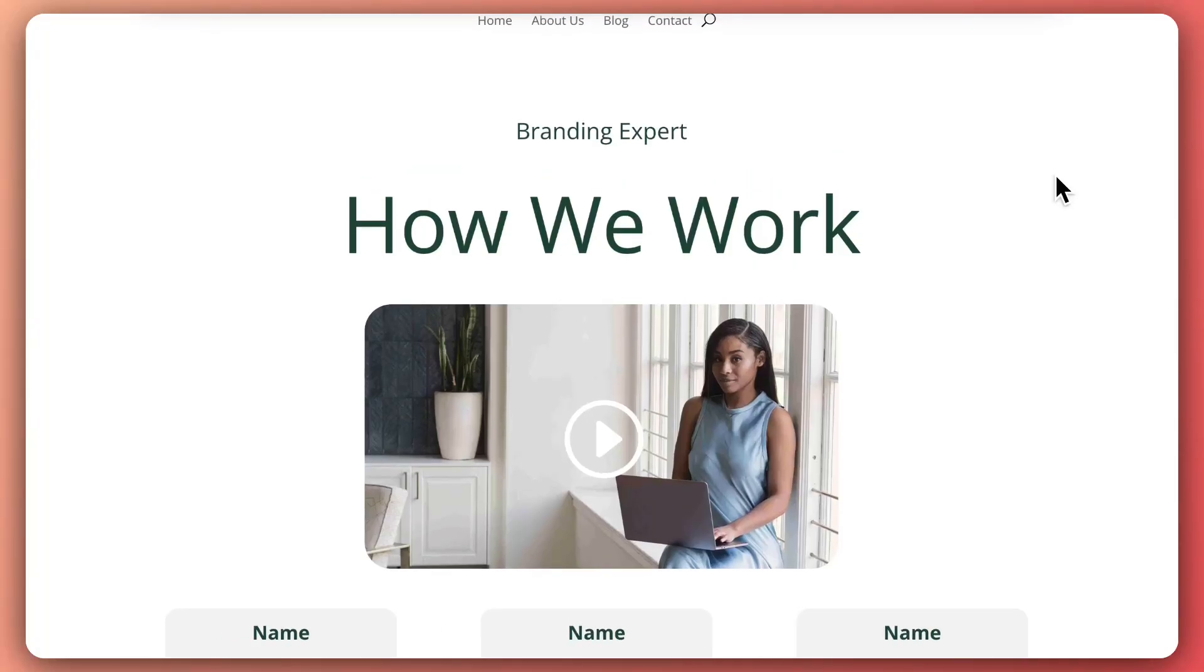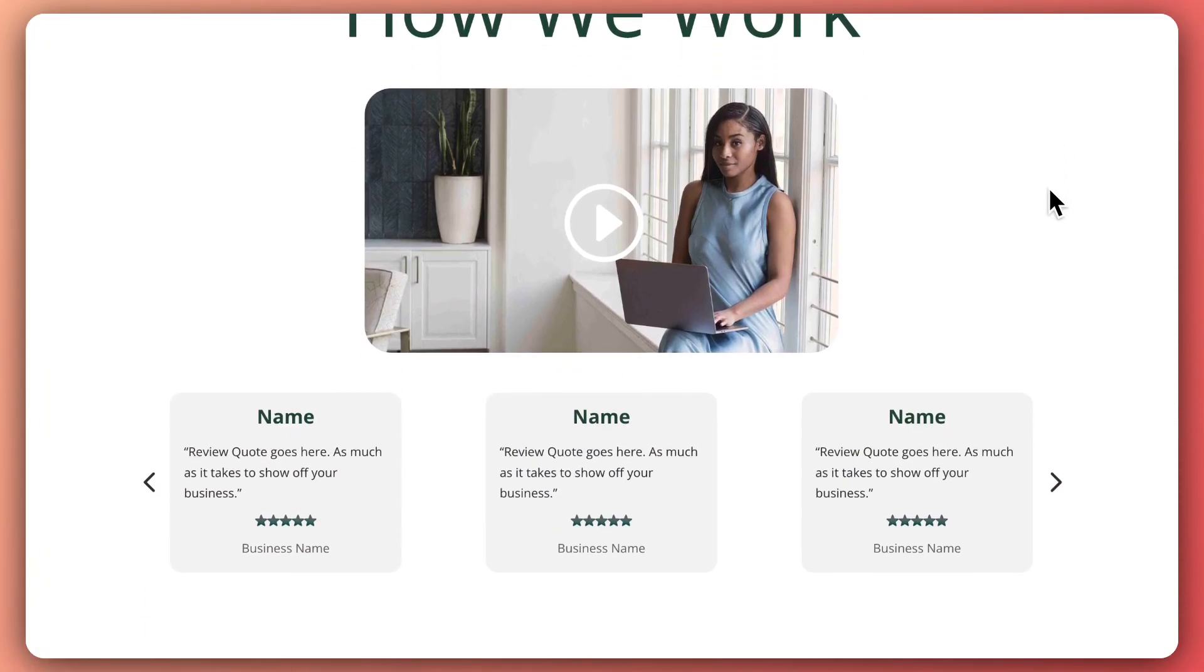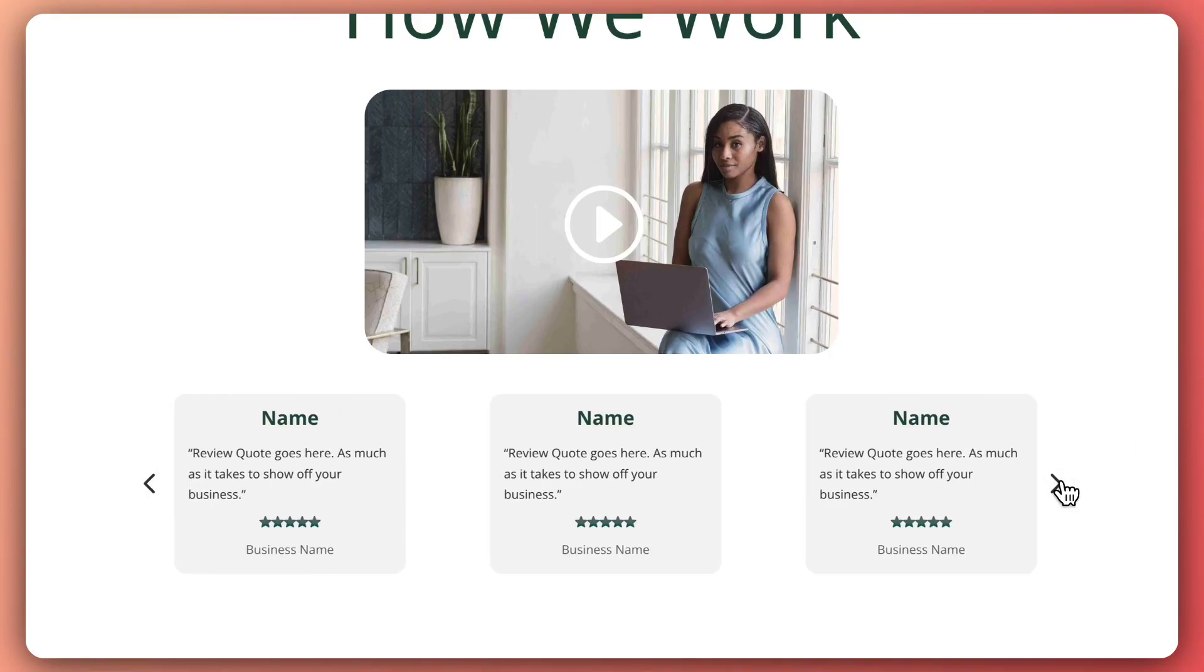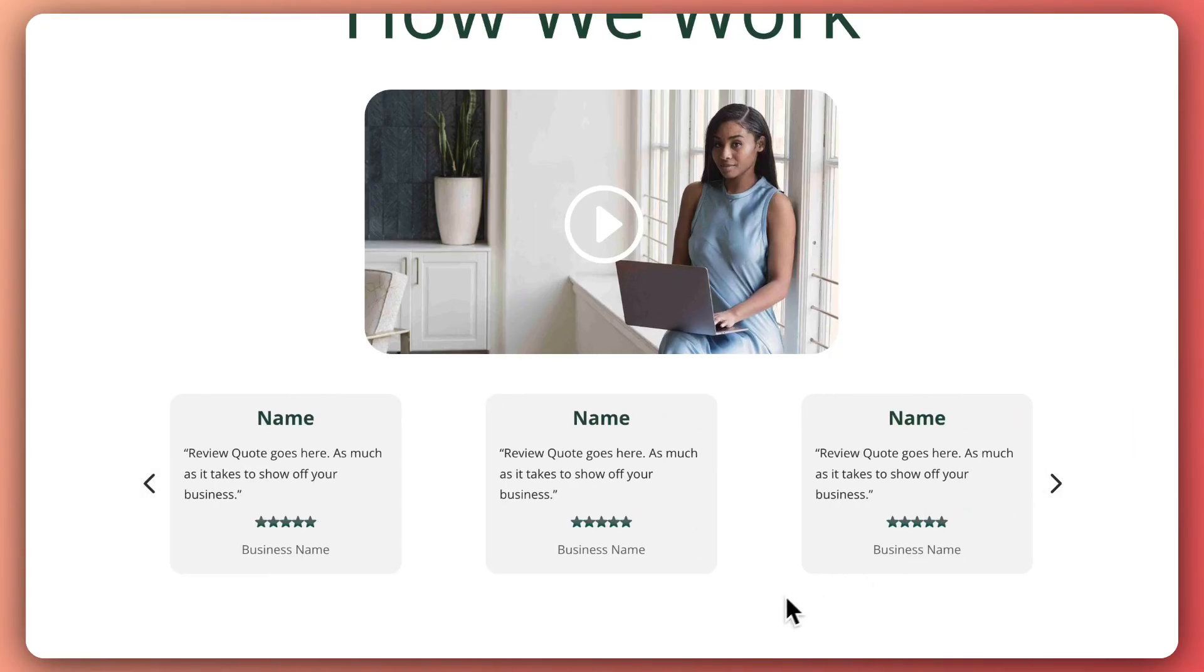Today we're going to take a look at how we can use the group carousel module in Divi 5 to create some amazing looking custom testimonial carousels like this one. If that sounds interesting, then let's dive in.